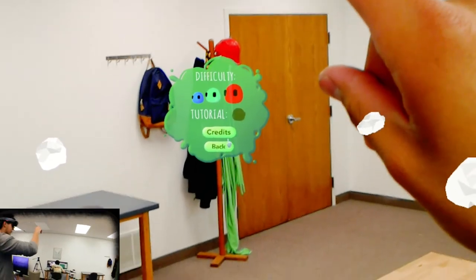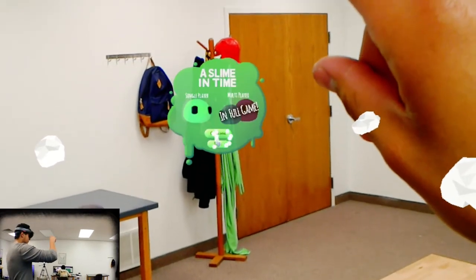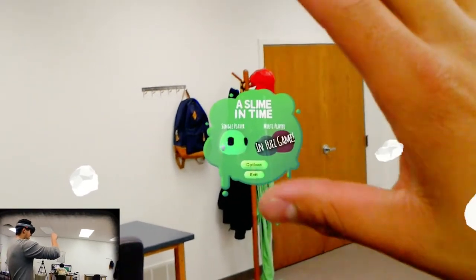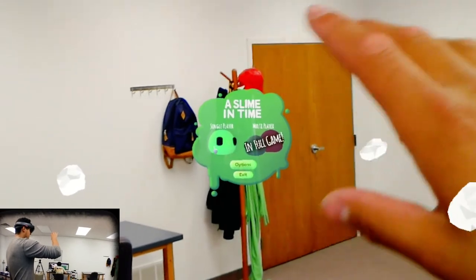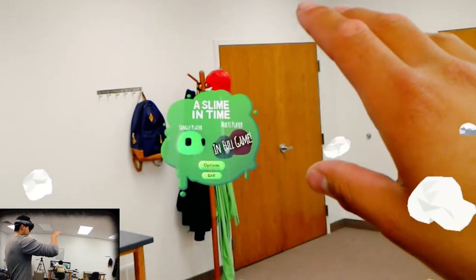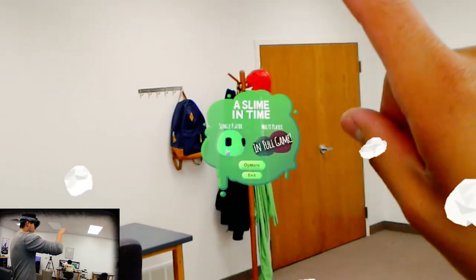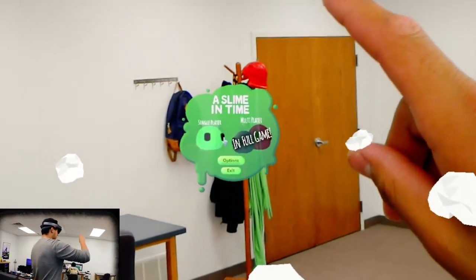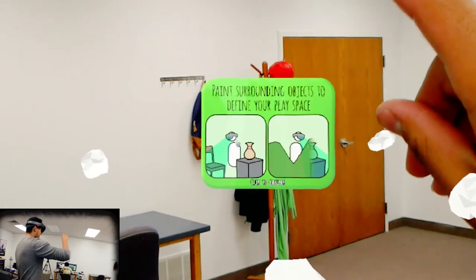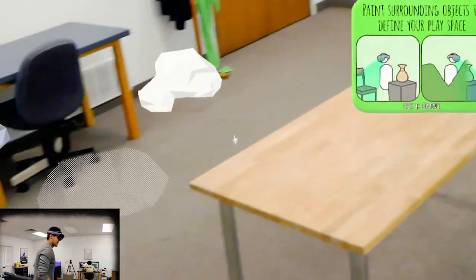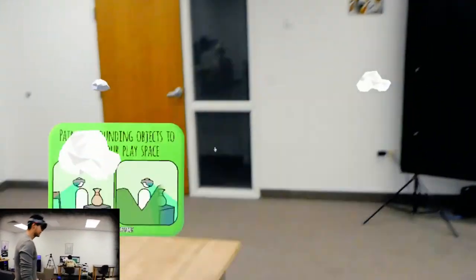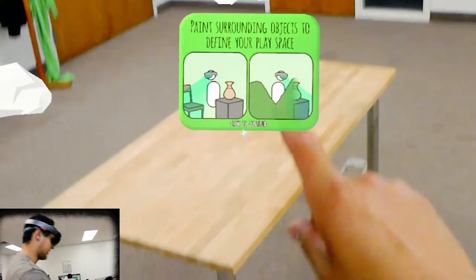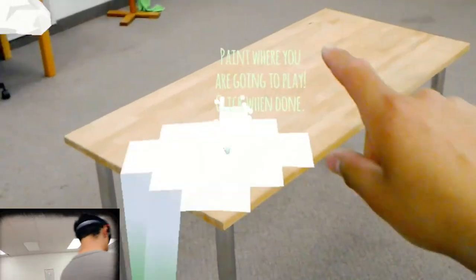We're gonna take the tutorial off. We'll go through everything. In the beginning we're gonna want to choose single player. Multiplayer not quite yet available and we couldn't even use it had we had the full game because we don't have another HoloLens yet.